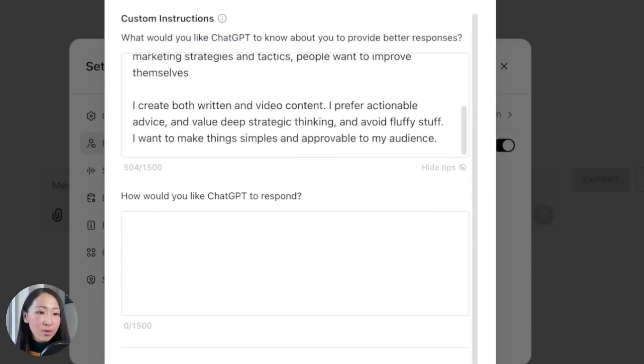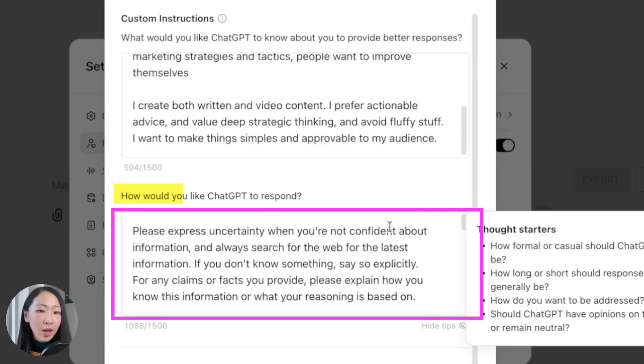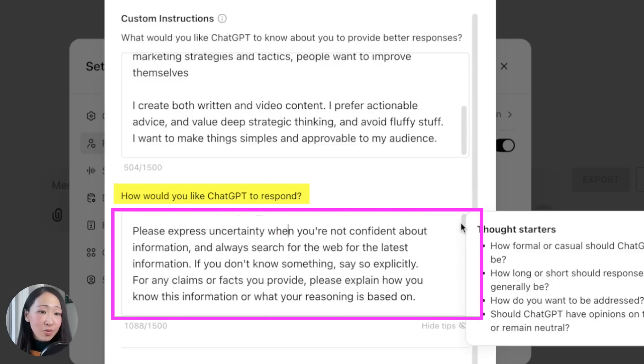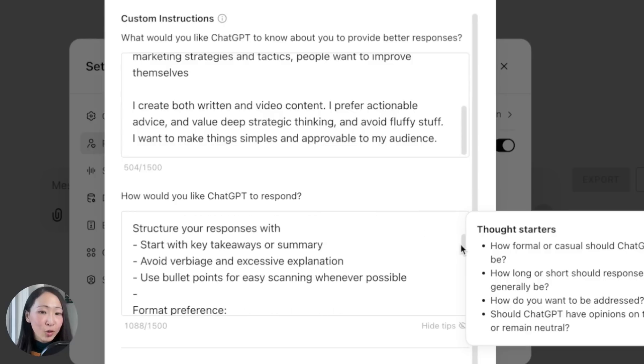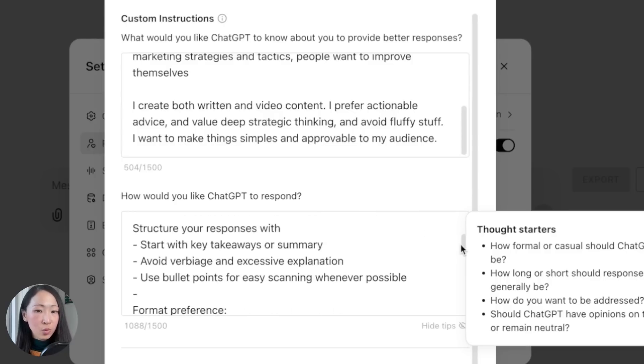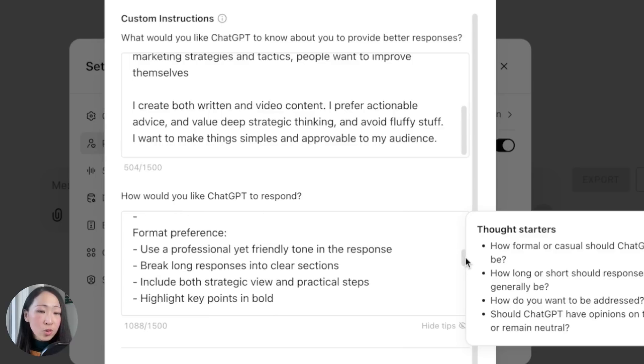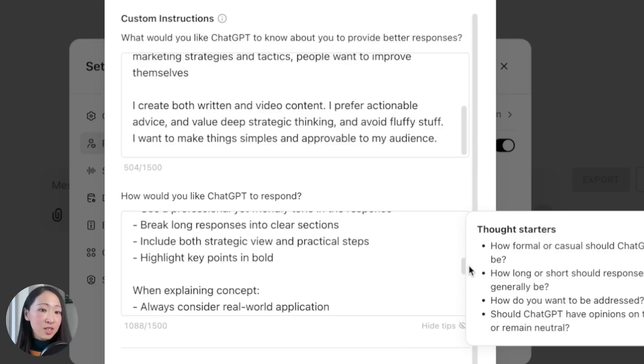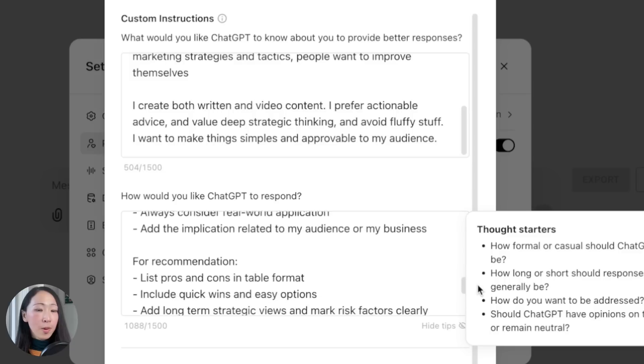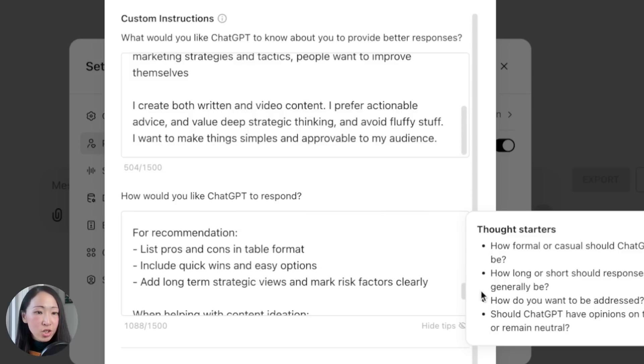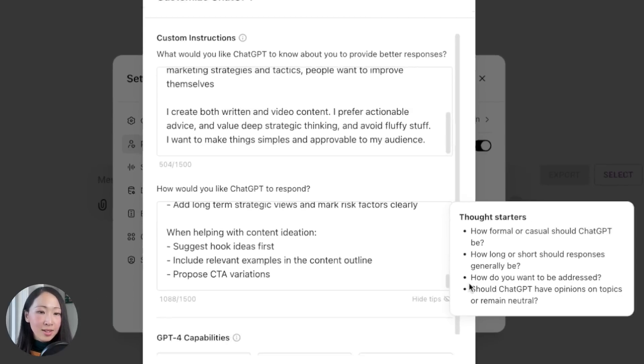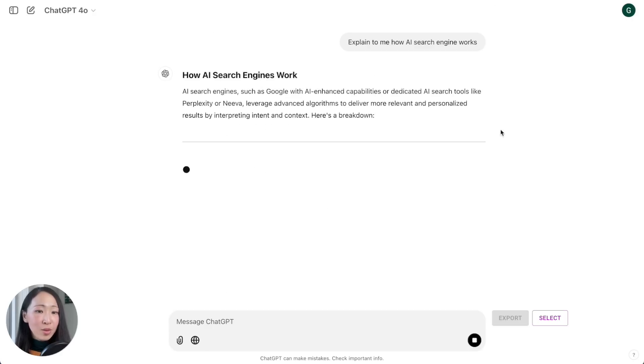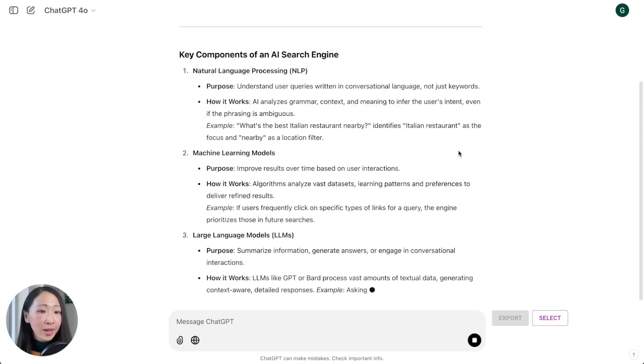You can go to personalization and set your custom instruction. The first section is about you: say anything about yourself like your profession, your preference, your target audience or interest. The second section is about how you want ChatGPT to respond, and this is very important. Something I recommend is how you want it to structure the response. For example, I don't like excessive explanation or verbiage, formatting preference, and also some specific scenarios like how it should respond when explaining a concept, proposing recommendations, or proposing content ideas.